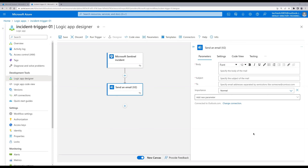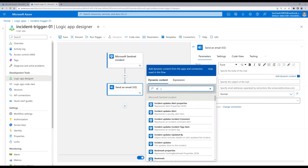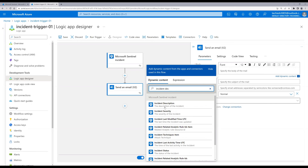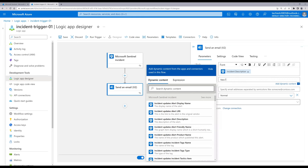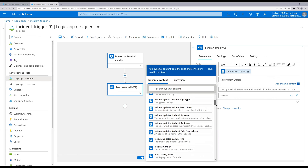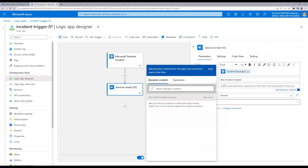Now we need to define the body, subject, and To fields. For the body we can define dynamic content — for example, we want to send the incident description. Search for it and click on that, so incident description will be sent in the email. For the subject, enter 'New incident created'. You can also select dynamic content as per your requirement. For the To field, let's send it to ourselves.